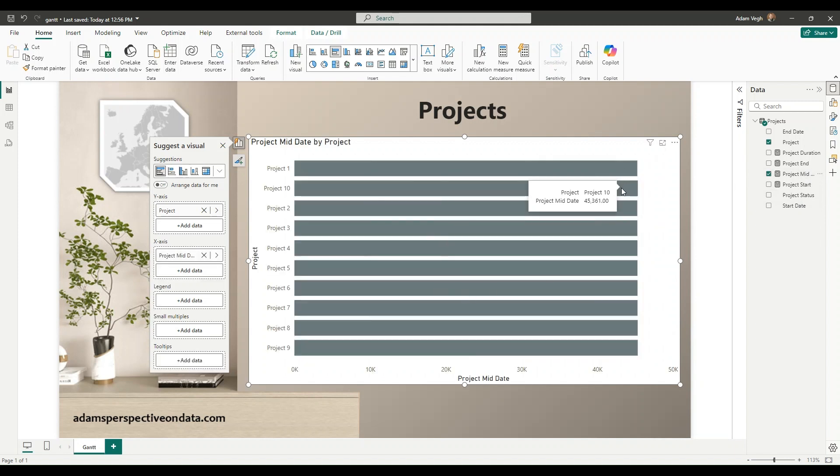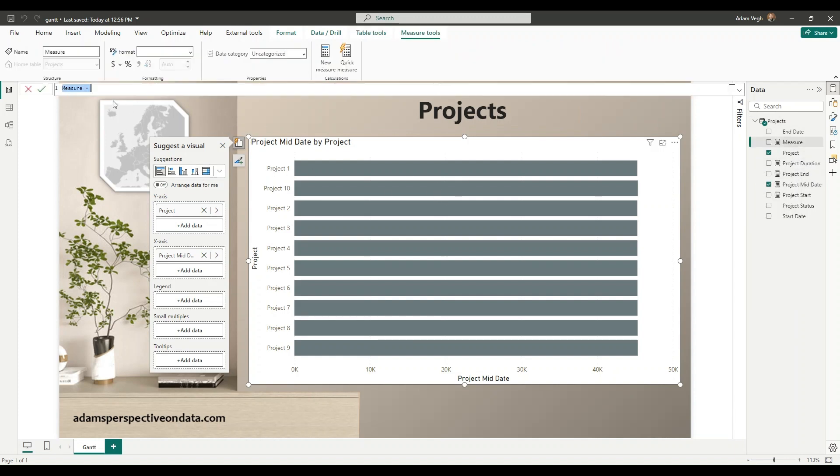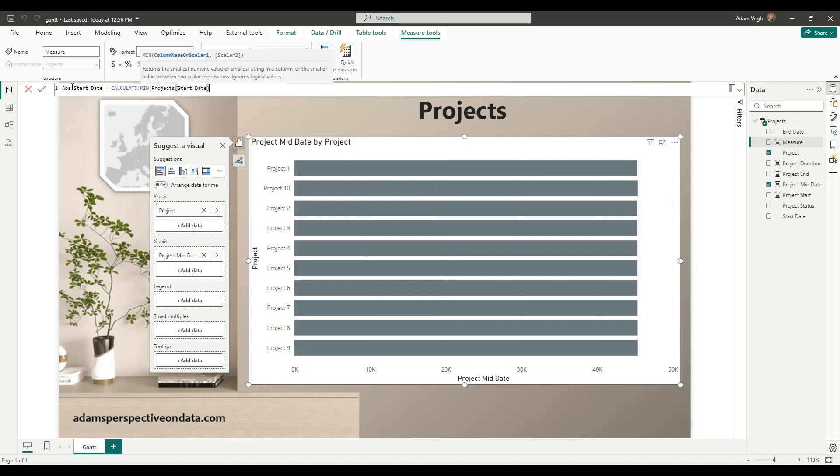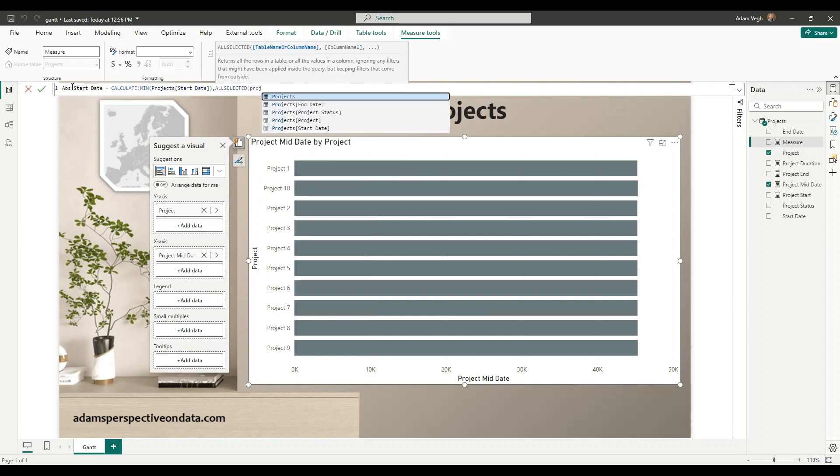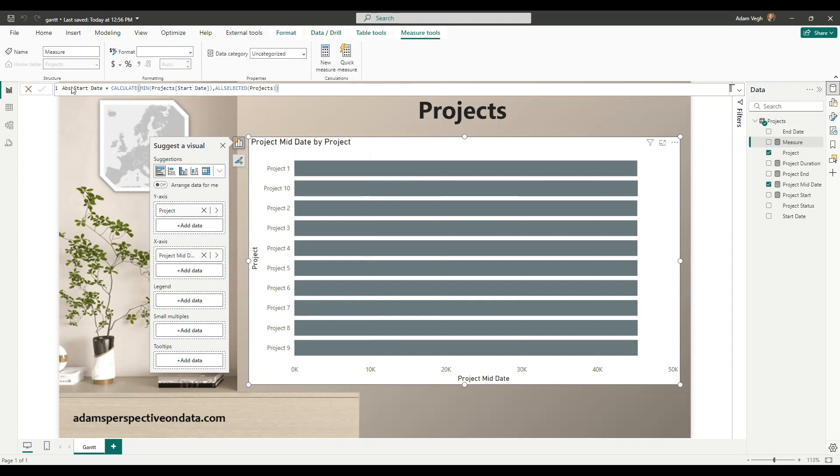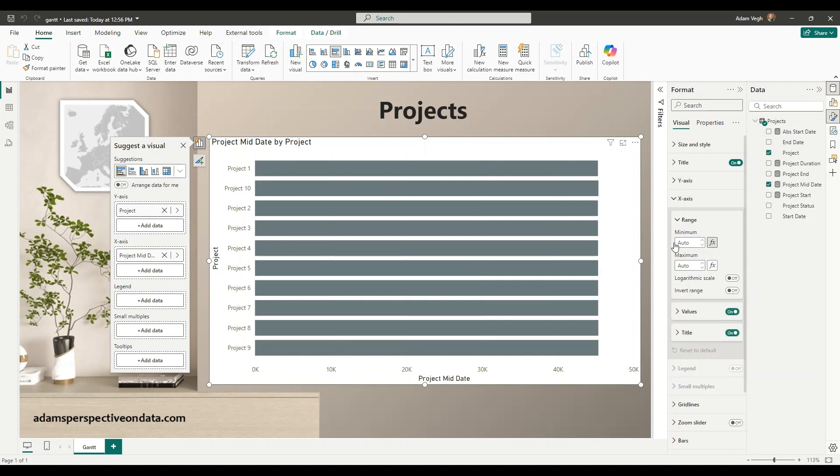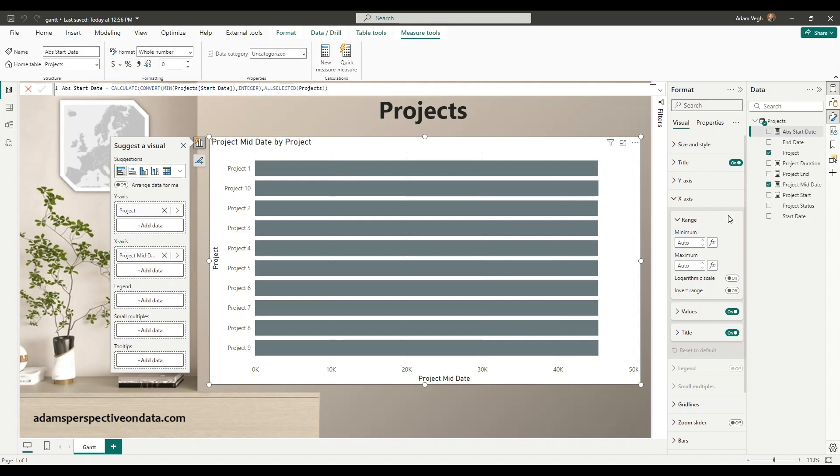You can see here that the middate looks very similar so I will create another measure that is calculating the absolute minimum value of my date range. So it will be the absolute start date that will calculate the minimum start date for all selected projects and what I can do is that in the x-axis minimum I can set this absolute start date. Okay yes it's not good yet I need to also convert it to integer. Let's try now.